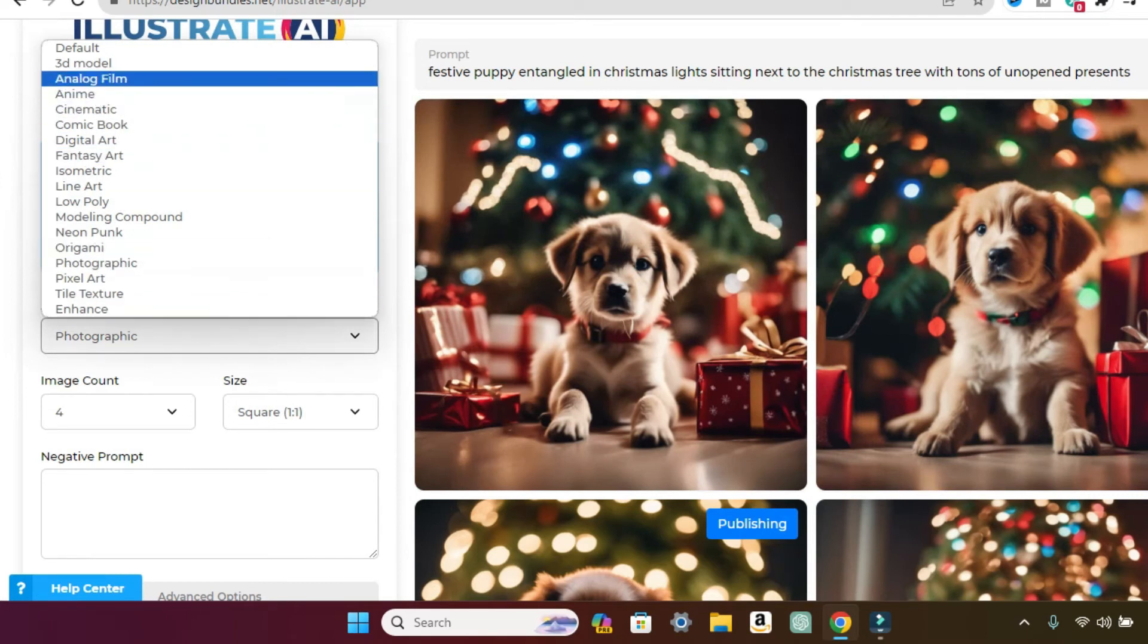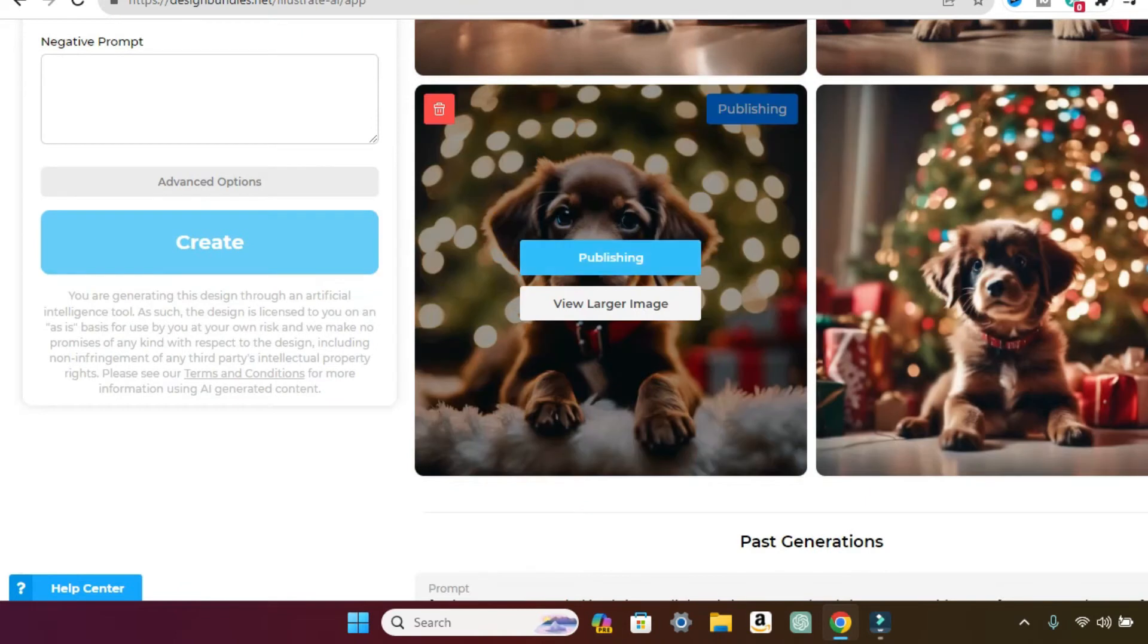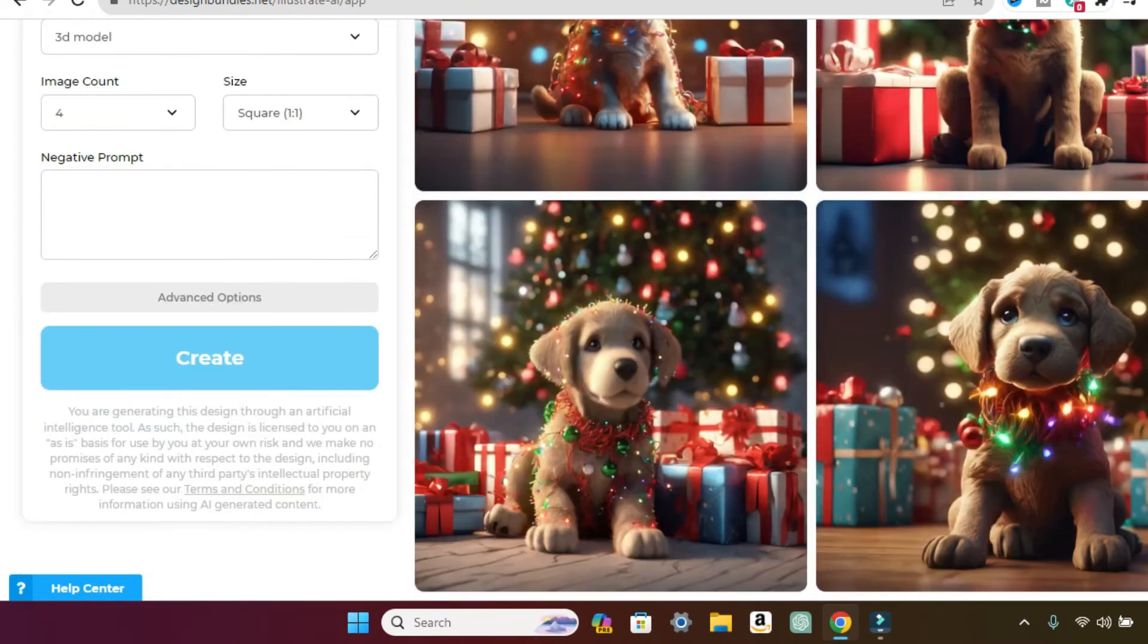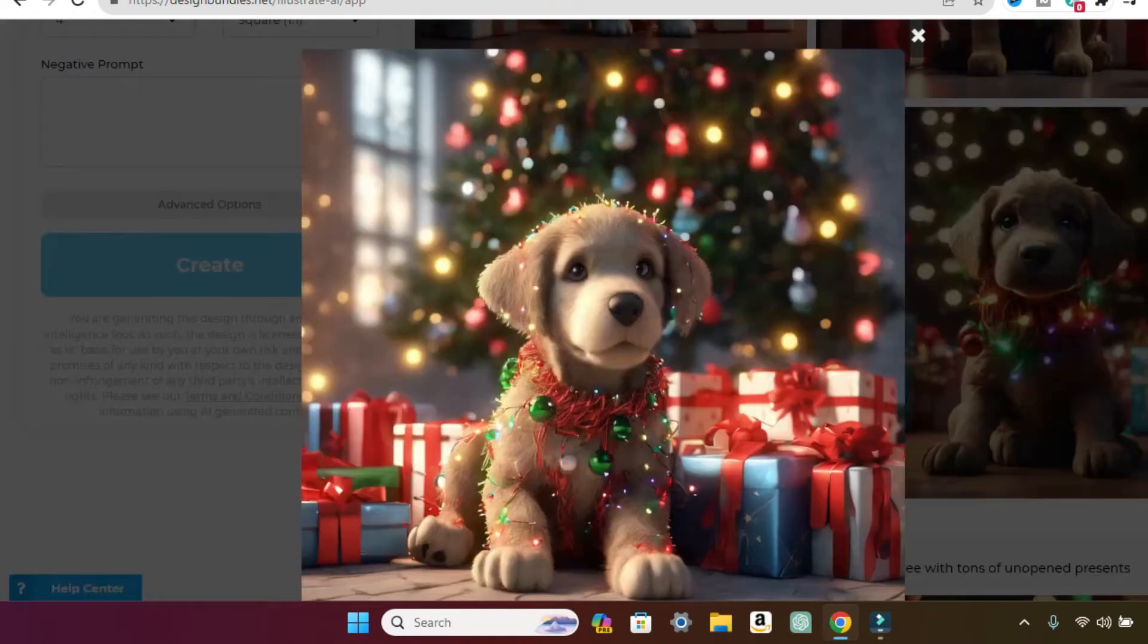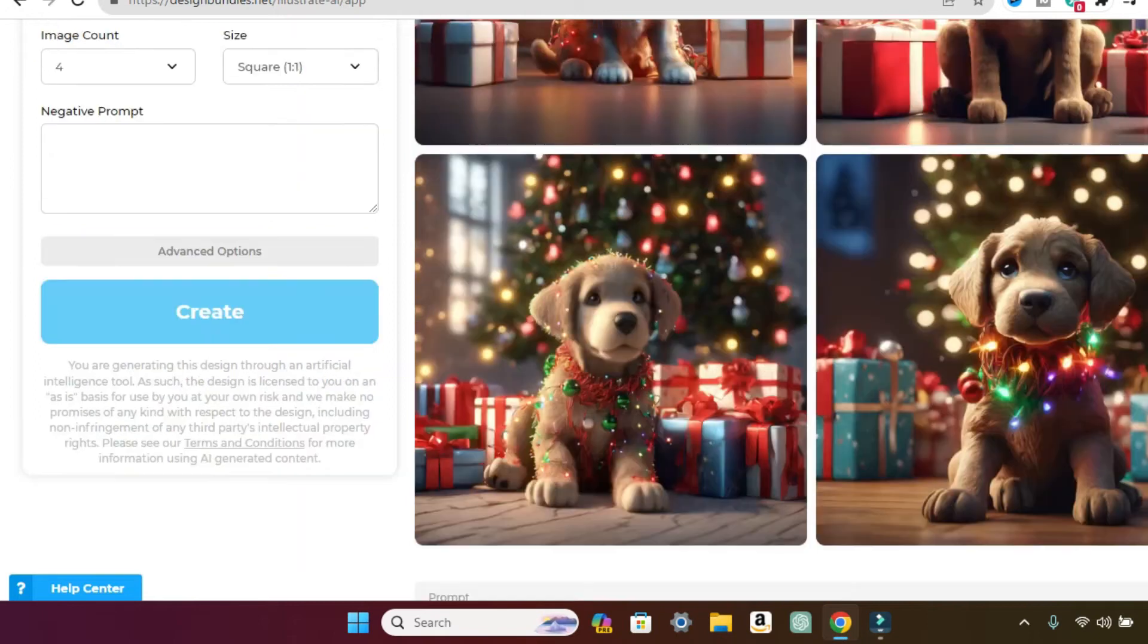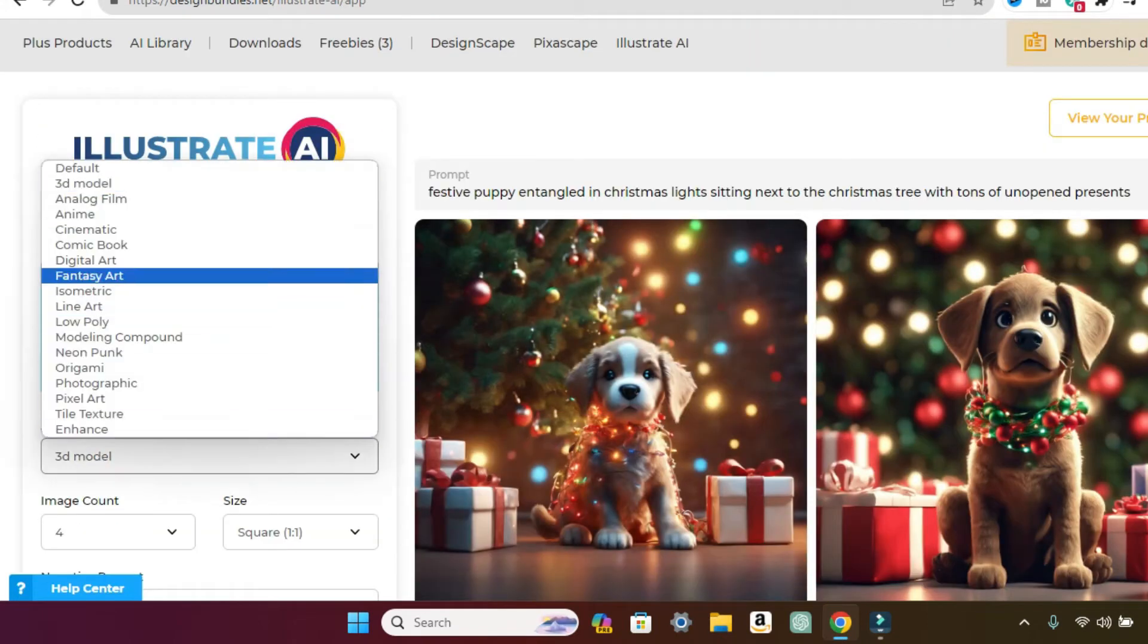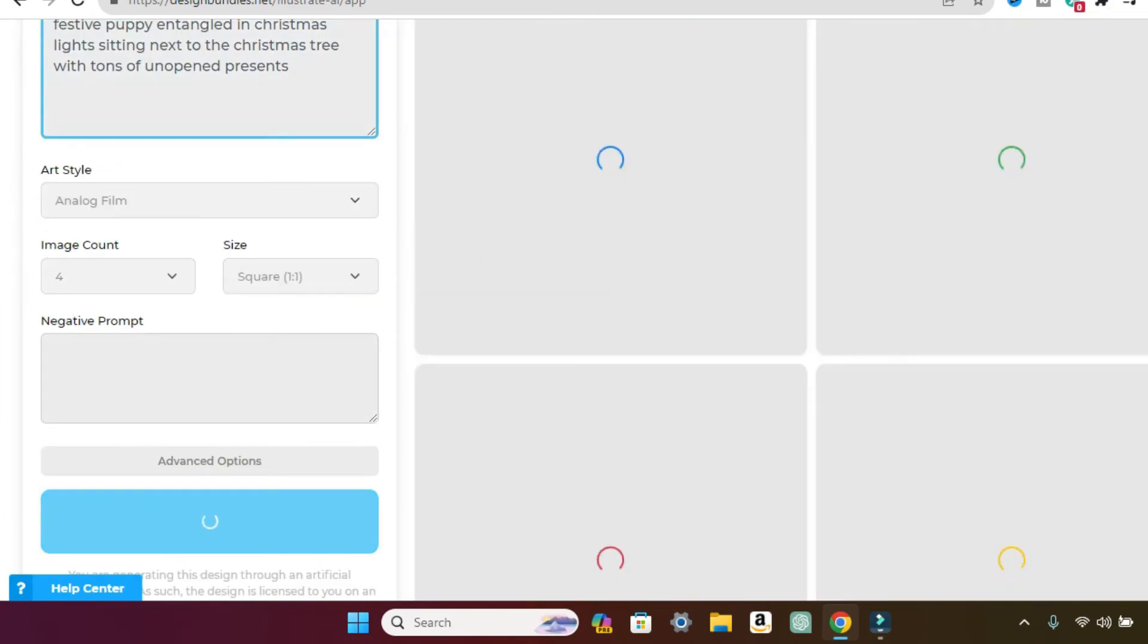Let's switch it up and let's click on 3D model and see what we get. Oh, so cute. Look at this. This one's cute. Let's make this one bigger. Isn't that so cute, you guys? So now let's switch it up and we are going to do analog film and create.